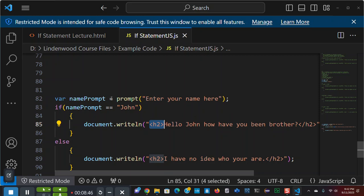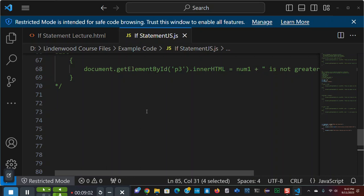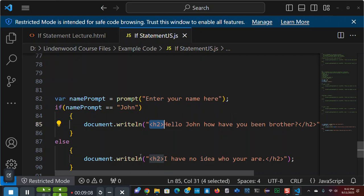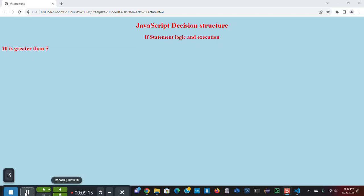So, again, I'm going to use the prompt statement, which creates a dialogue allowing the user to enter a string or any characters. And it's going to compare it to the name that I've assigned to John.